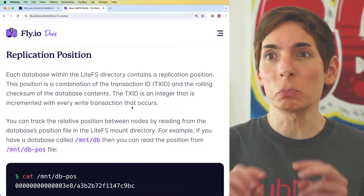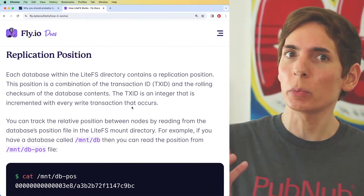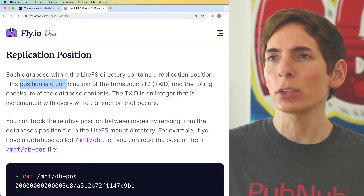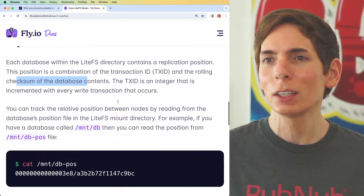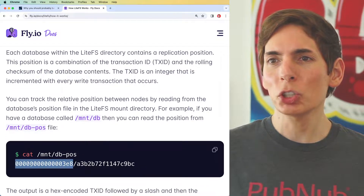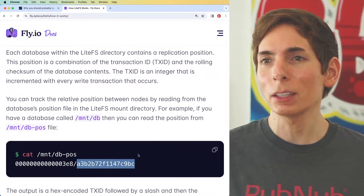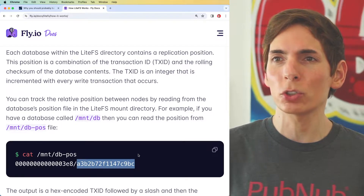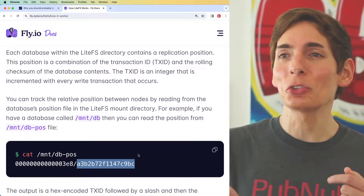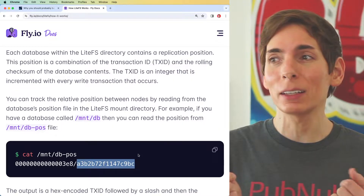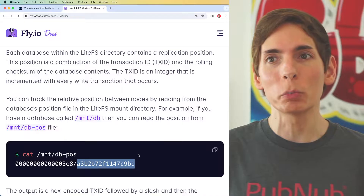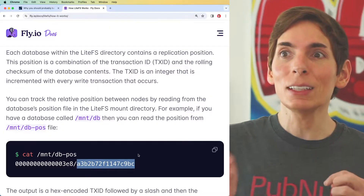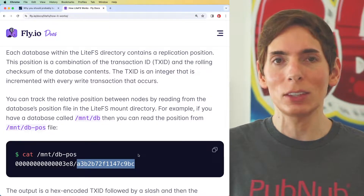Looking at the replication position based on how LiteFS does this distributed workload, we are able to replicate our database using this pattern. They use a combination of transaction ID and a checksum of the database contents. This information is used when replicating chunks of the database over to other areas of your infrastructure in your cluster, which allows you to streamline replication and increase read volume and read throughput basically linearly.